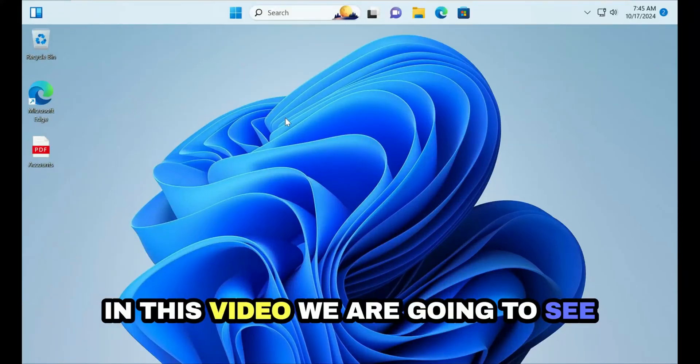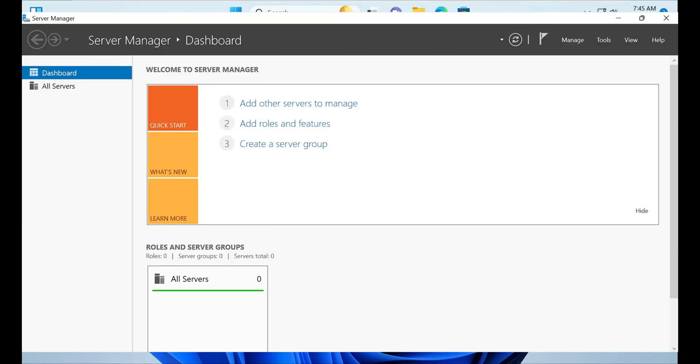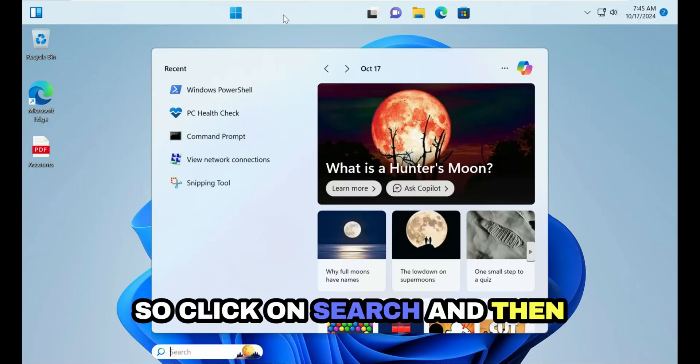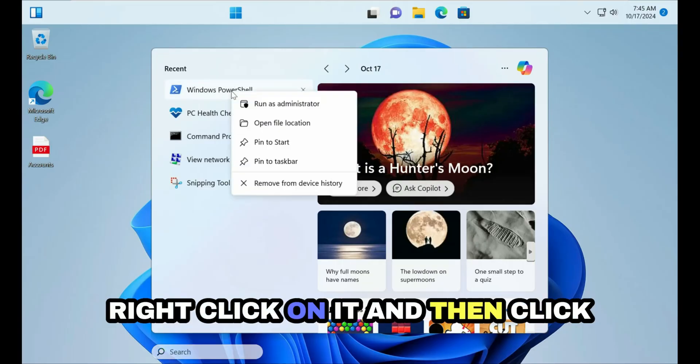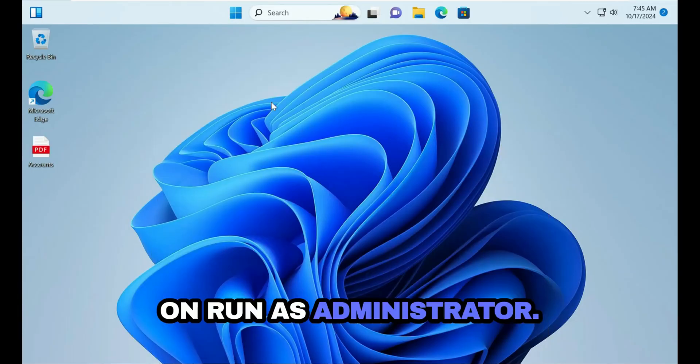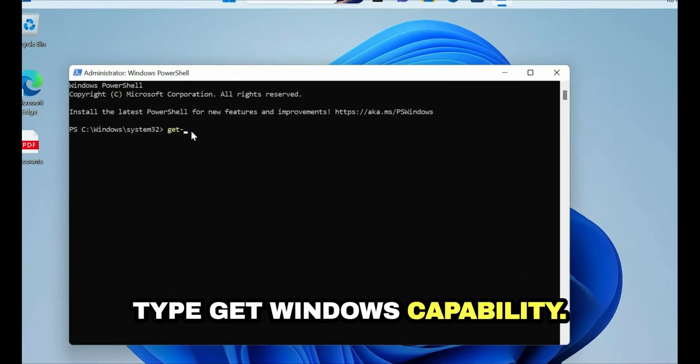In this video we are going to see how to install Server Manager in Windows 11 computer. Click on search and then search for Windows PowerShell, right click on it and then click on run as administrator.